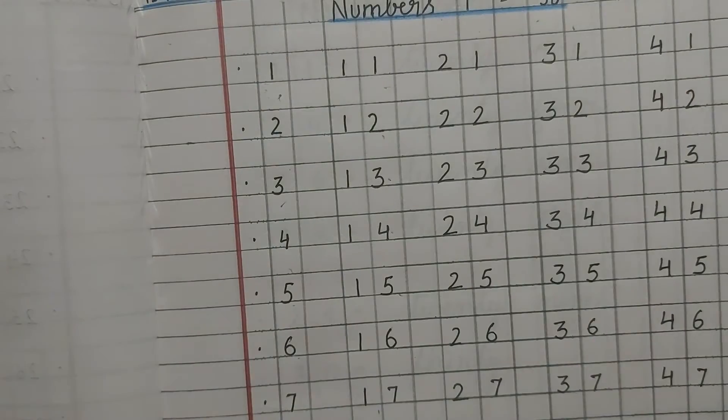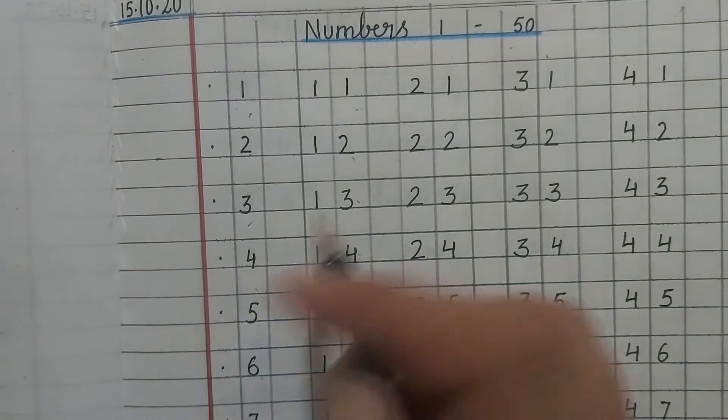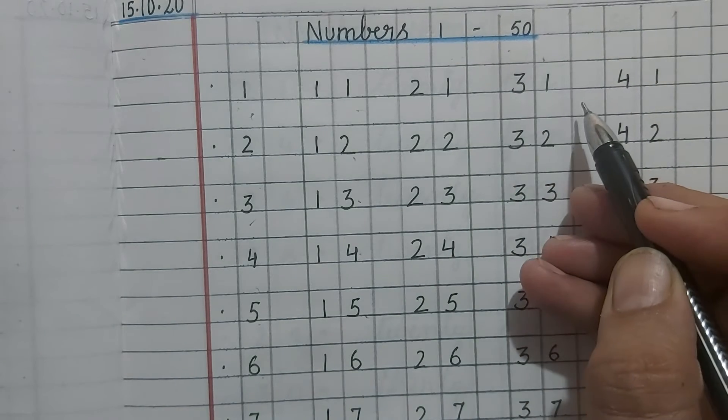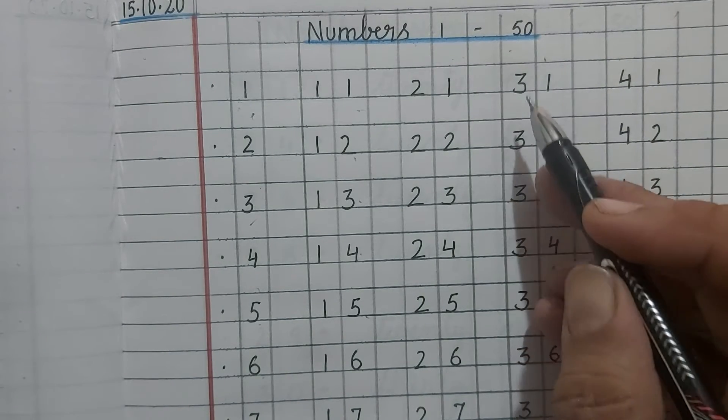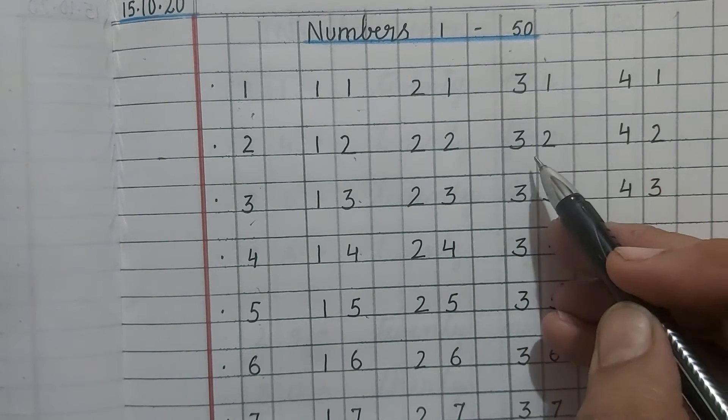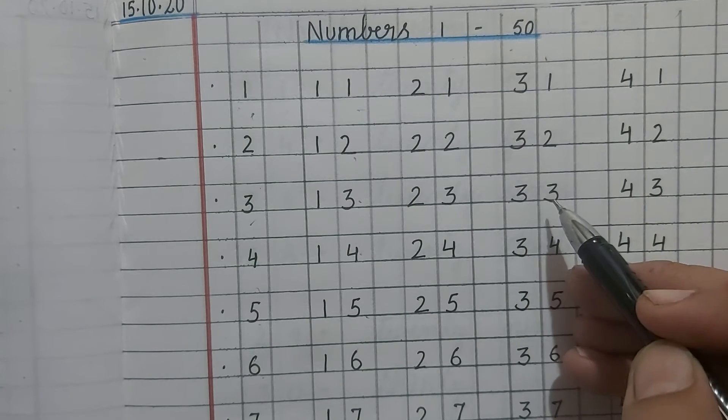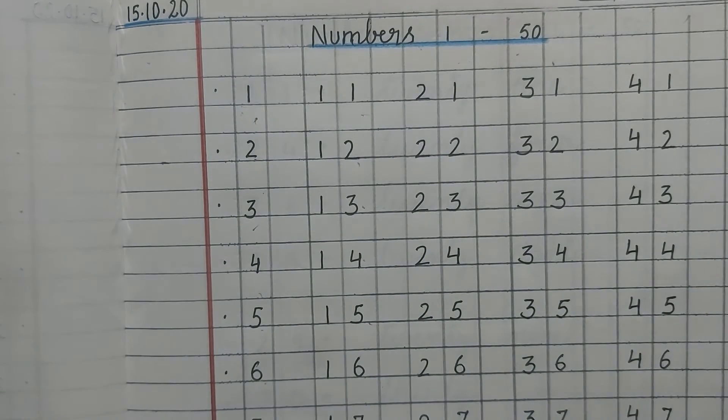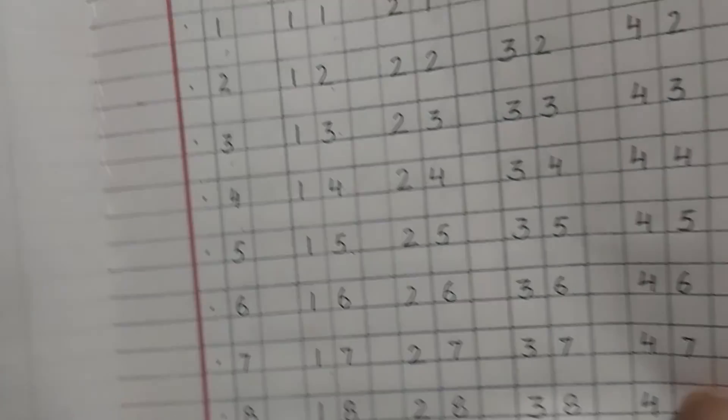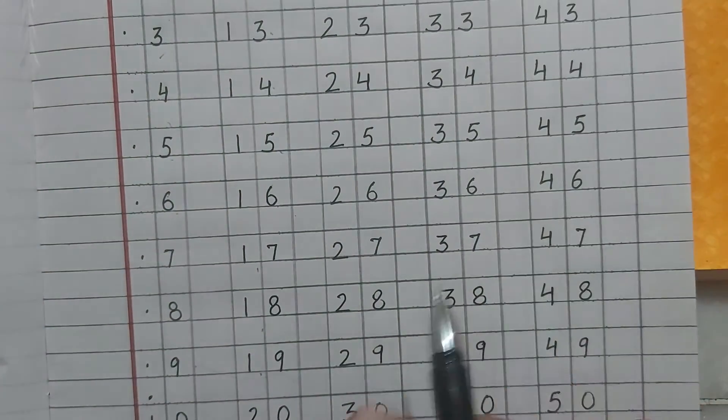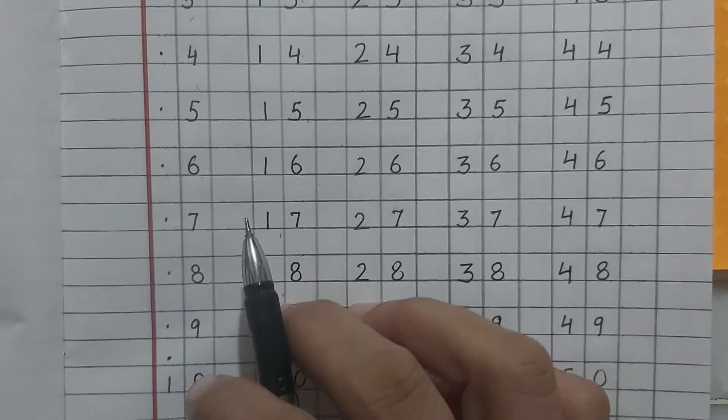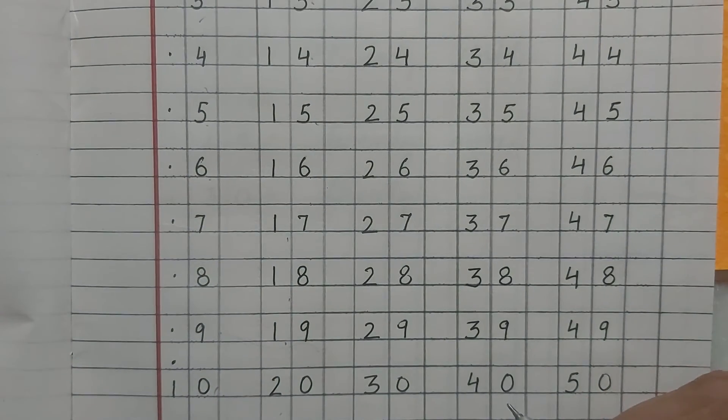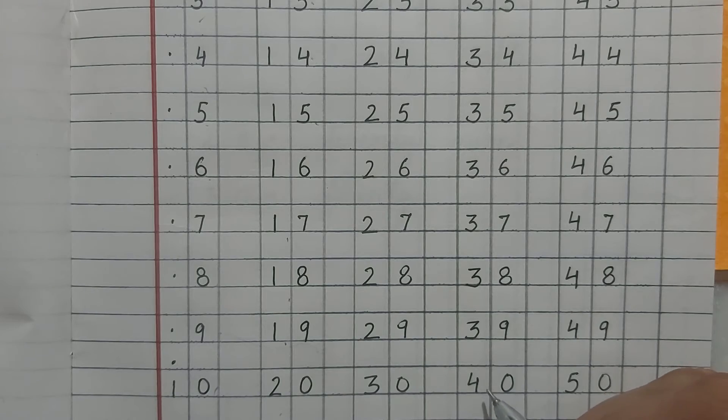Then, line of 30s will start. 3, 1, 31. After 30, 3, 1, 31, 3, 2, 32, 3, 3, 33, 3, 4, 34, 3, 5, 35, 3, 6, 36, 3, 7, 37, 3, 8, 38, 3, 9, 39, 4, 0, 40.